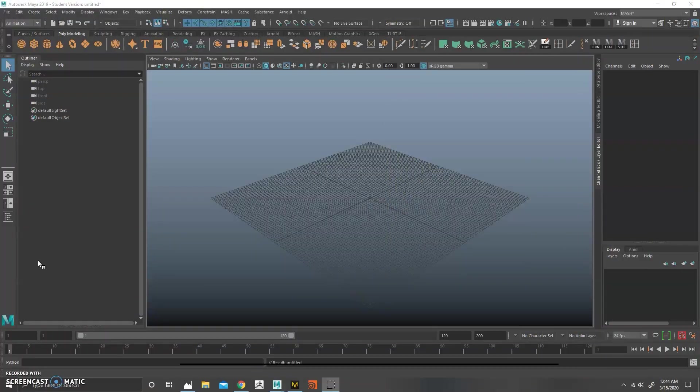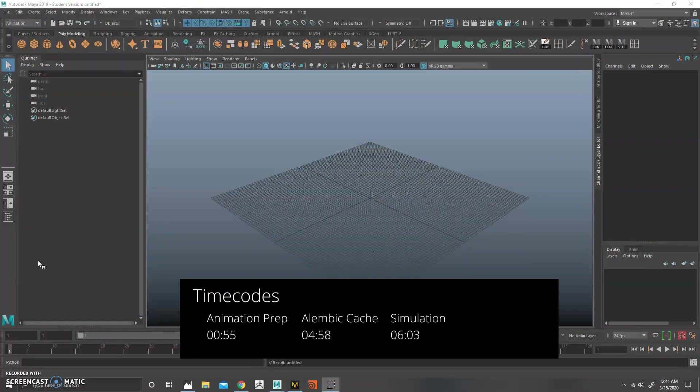Okay, let's get started. This is basically going to be a re-upload of the first video I did a couple weeks ago, which went over cloth simulation between Marvelous Designer and Maya.